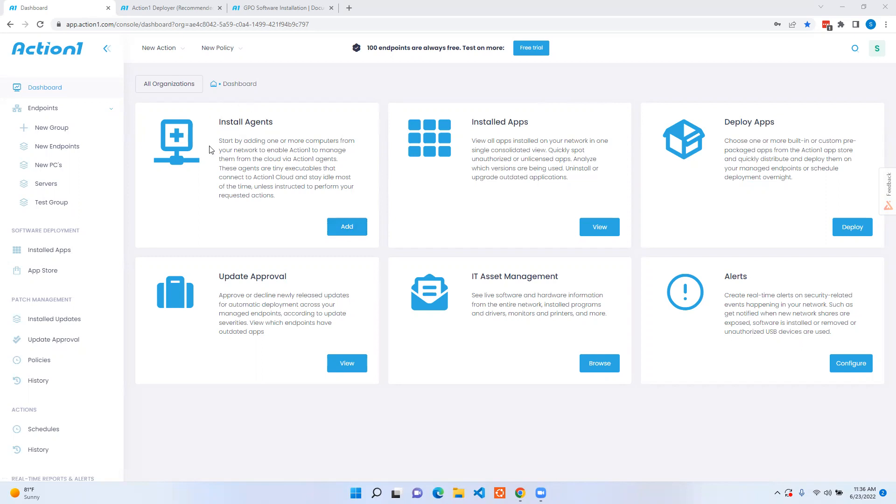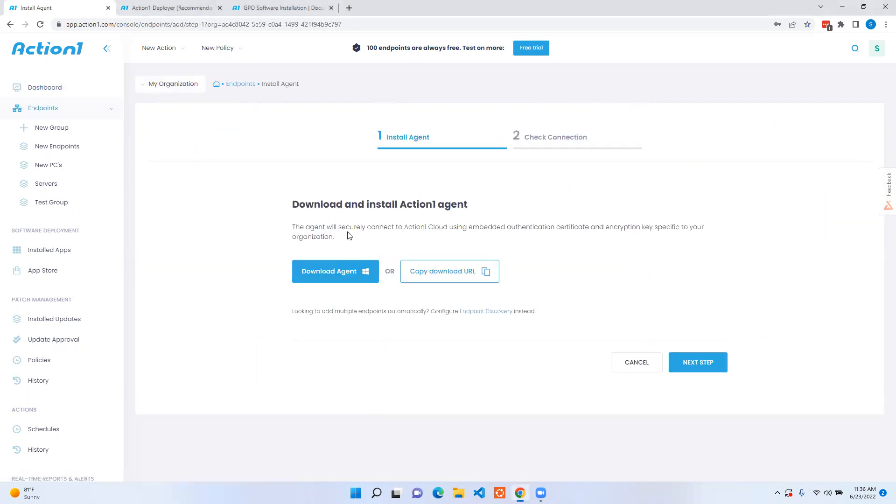From the dashboard go to the install agent section and click add. From here you're able to download the agent directly to your desired workstation or you can copy the download URL and bring it over to a different workstation.